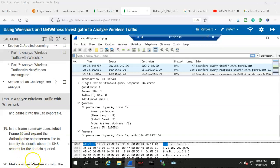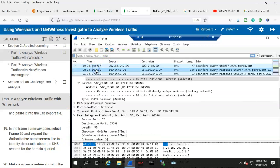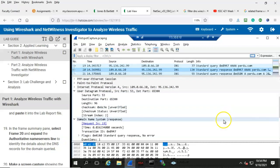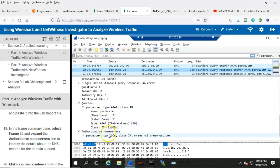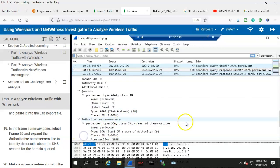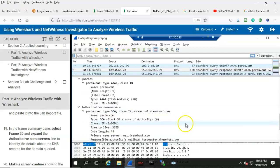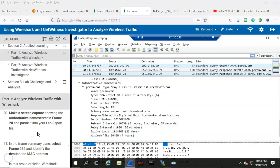Step number 19: in the frame summary pane, select frame 20 and expand the authoritative name servers line to identify the details about the DNS records for the domain queried. Let's go back up to frame 20 and scroll down until we come to the authoritative servers. We see the records that were queried for information about the domain purdue.com. Step 20: make a screen capture showing the authoritative name servers in frame 20 and paste that into your lab report file.